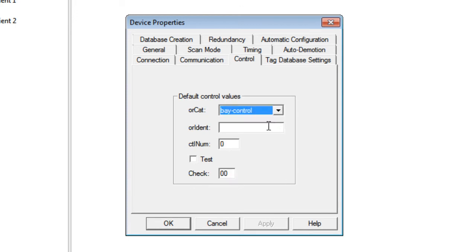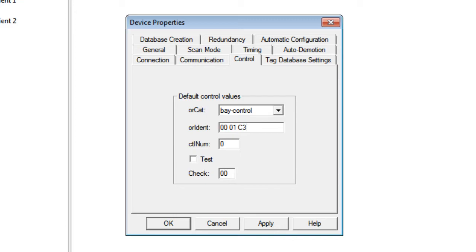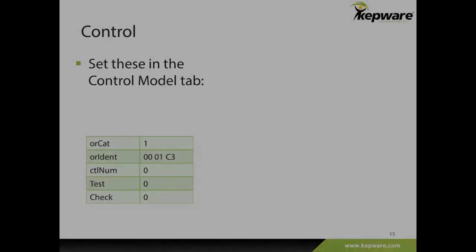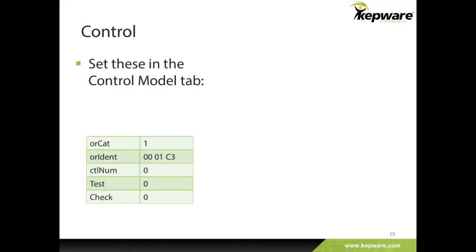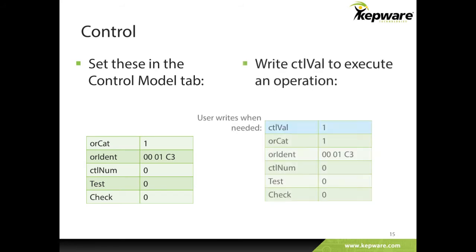To set the control model for data attributes in the CO functional constraint, simply enter the required information such as orcat or orident in the device properties control tab. When users wish to change a control value, for example turn a switch on or off, they will be able to write to a controllable object's control value tag without having to specify the static information of orident or orcat every time.